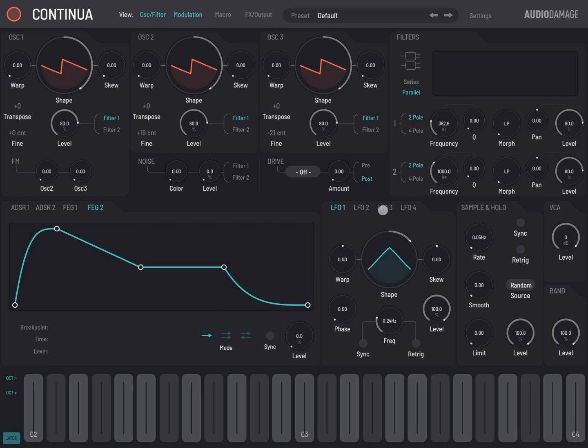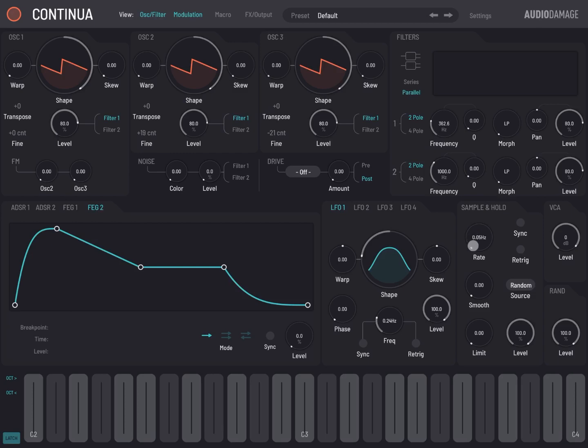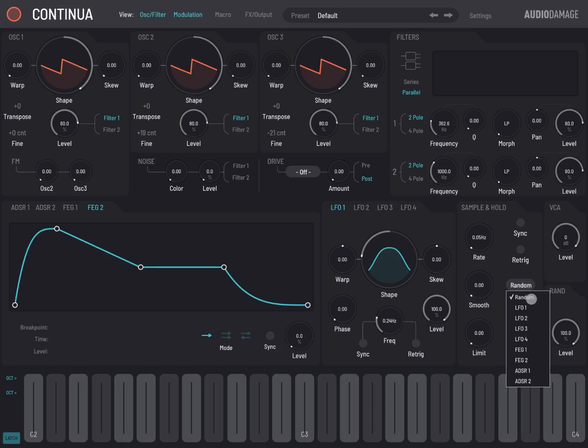Additionally, you have a sample and hold section which has also its random source as well, or it can be triggered by the LFO 1 to 4, or also the ADSR 1 and 2, and also the flexible envelope generator 1 and 2.